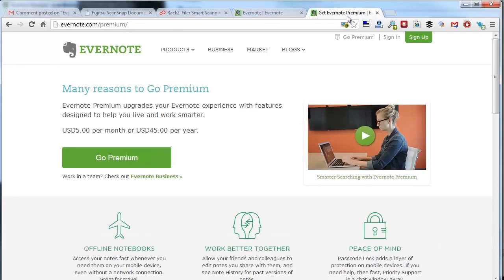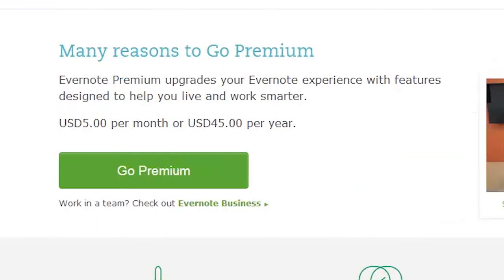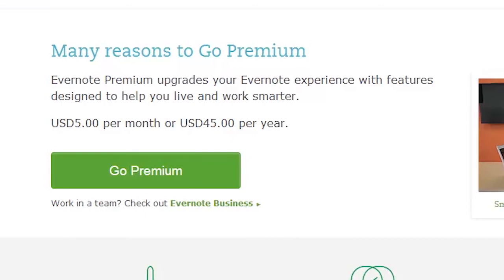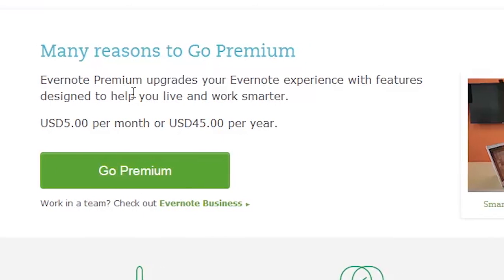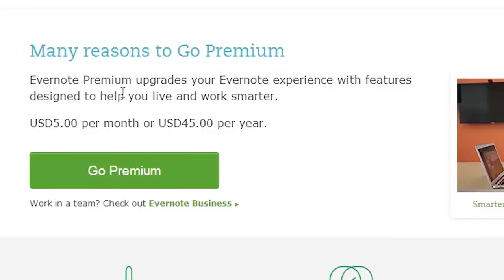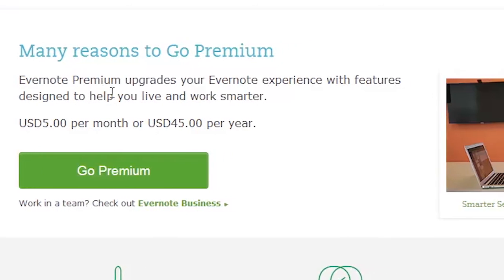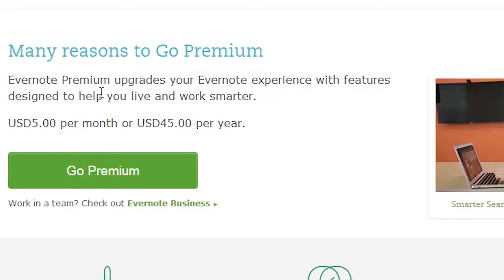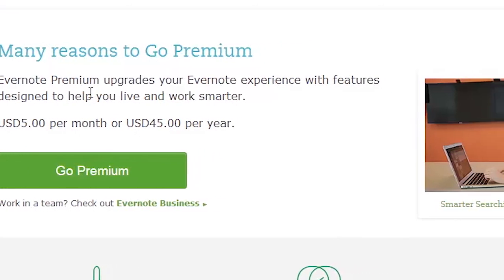The premium version is five dollars a month or 45 bucks for the year. This gives you one gigabyte per month. If you go up to business, that's two gigabytes of data per month and you get the offline access. I'm on the premium plan now, but only because I use it for reasons outside of business receipts.